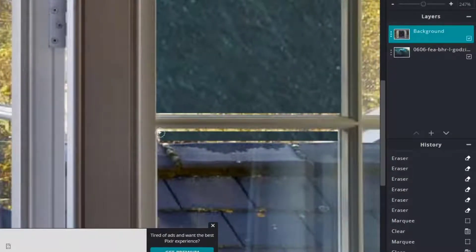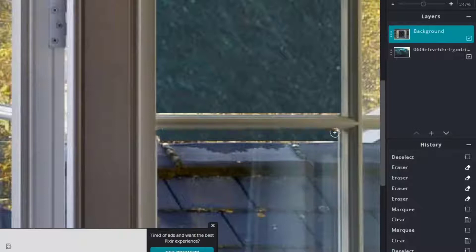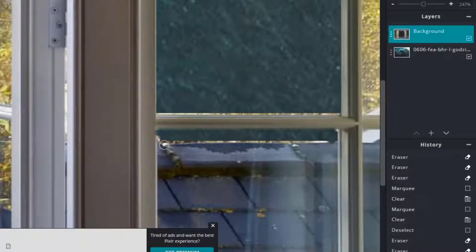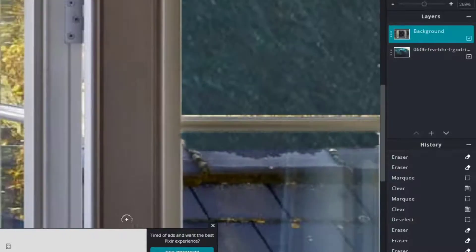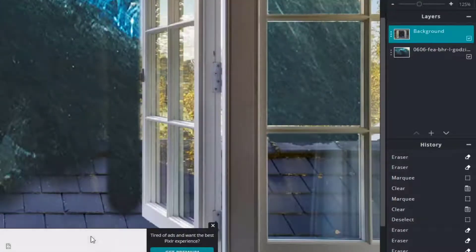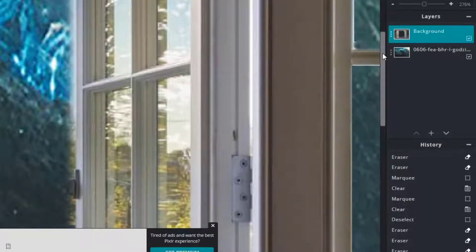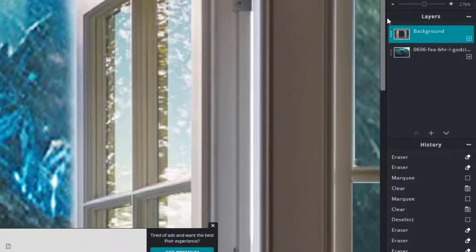Click, click, click, click — the idea is to get those pesky areas with the eraser. I'm going to go up to this window and do the same.